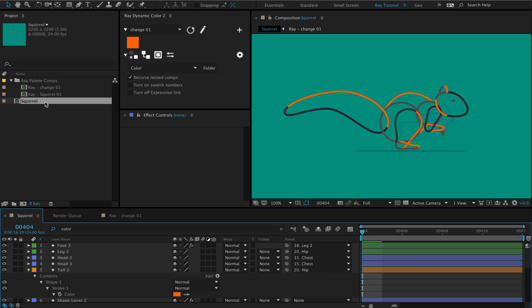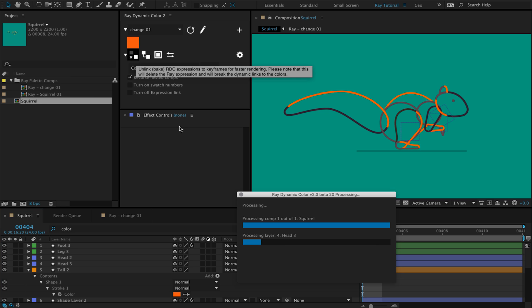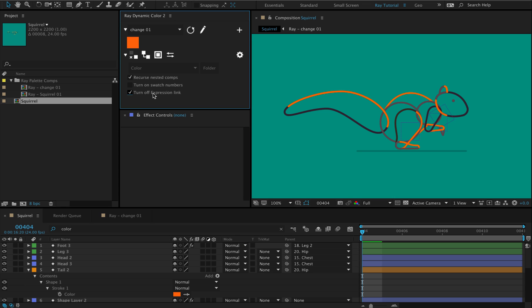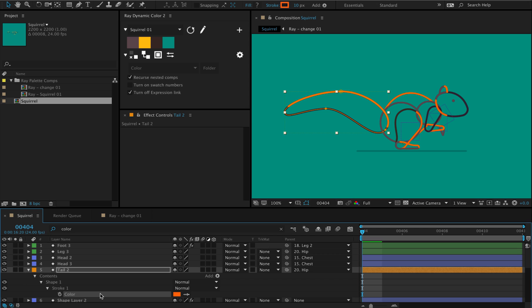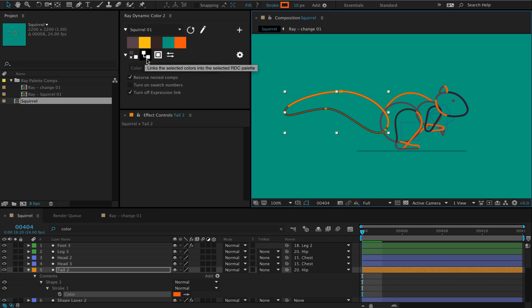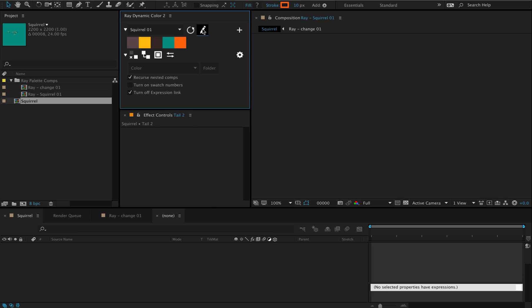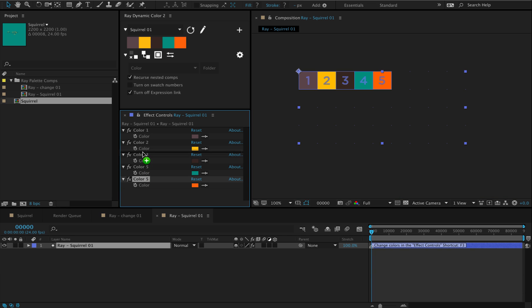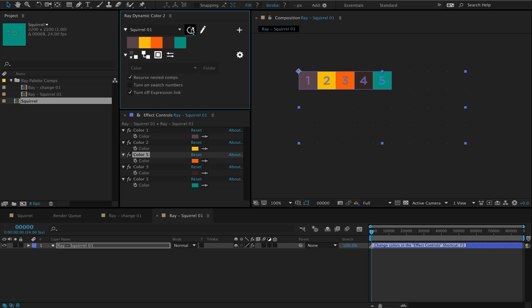Then I go back to my main comp and find that all the colors are now changed. Then I can simply select the comp again and unlink all the colors to remove the expression links. Now I can turn off the expression links again and switch back to my main color palette. In addition, I can also add the newly created orange color to my main color palette by holding Shift and then pressing the link button. And if you're coloring without links, you also have the option to rearrange the colors however you like, because there's no connection between the colors in your project and the colors in your color palette.